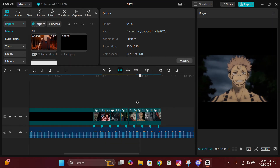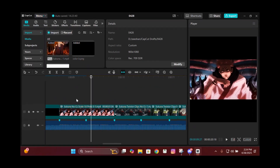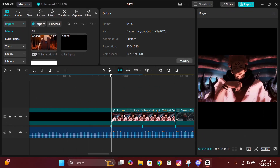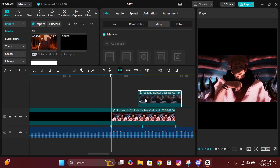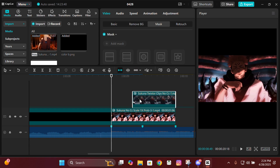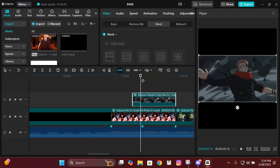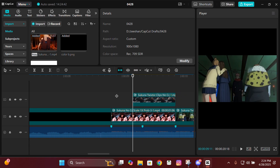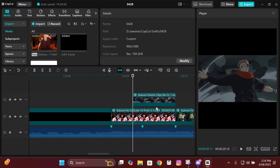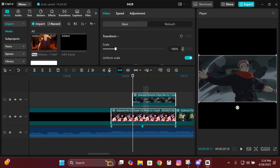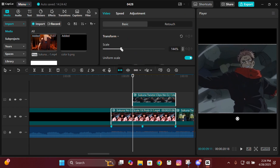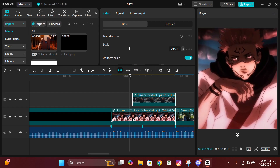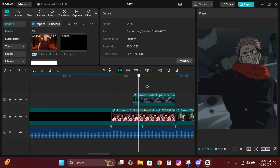Open your CapCut and get your clips ready. Make sure that the first clip is about two beats long, and then put the second clip above it — make sure it's a bit longer than one beat. Then select both of the clips and zoom in so they fit the ratio.